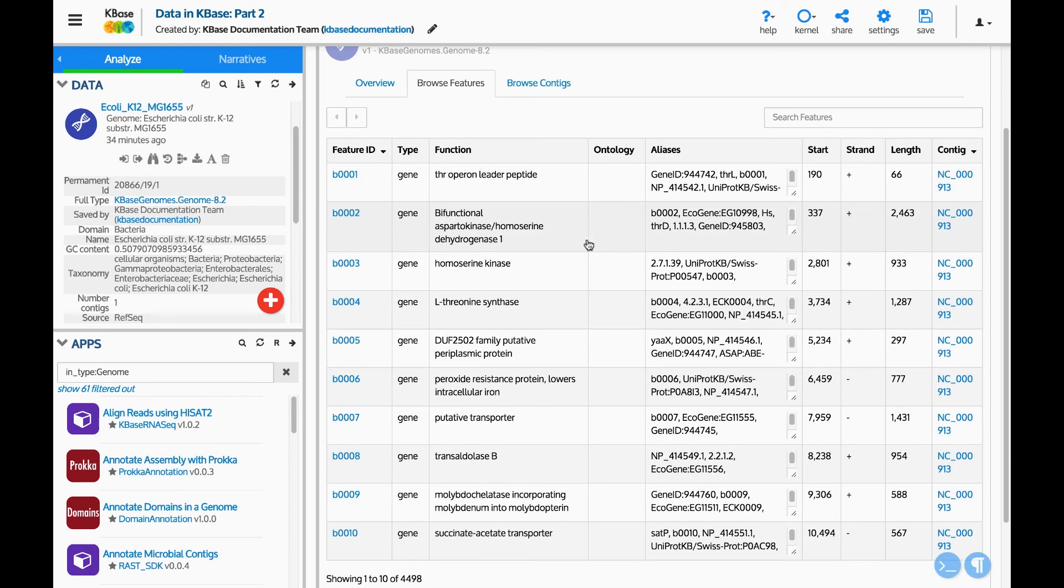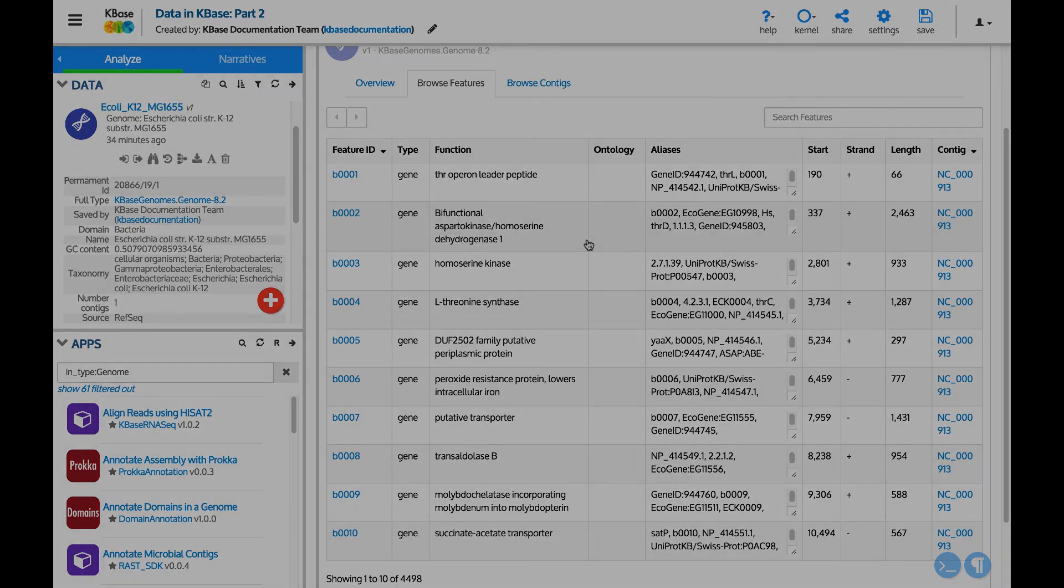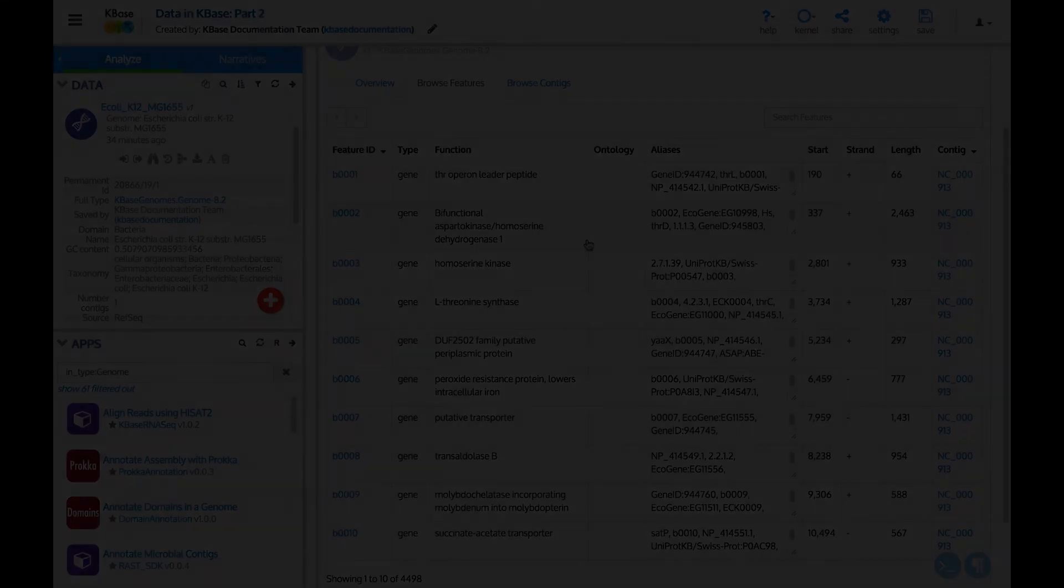You have now seen how to manage and view data in your narrative. Subscribe to the channel for more KBase tutorial videos.